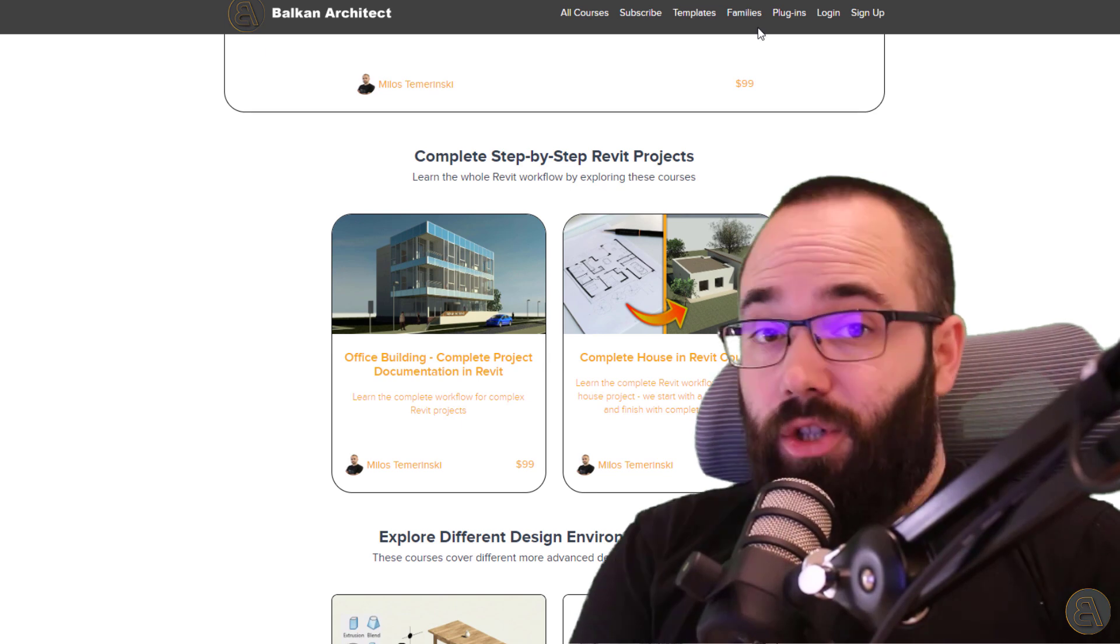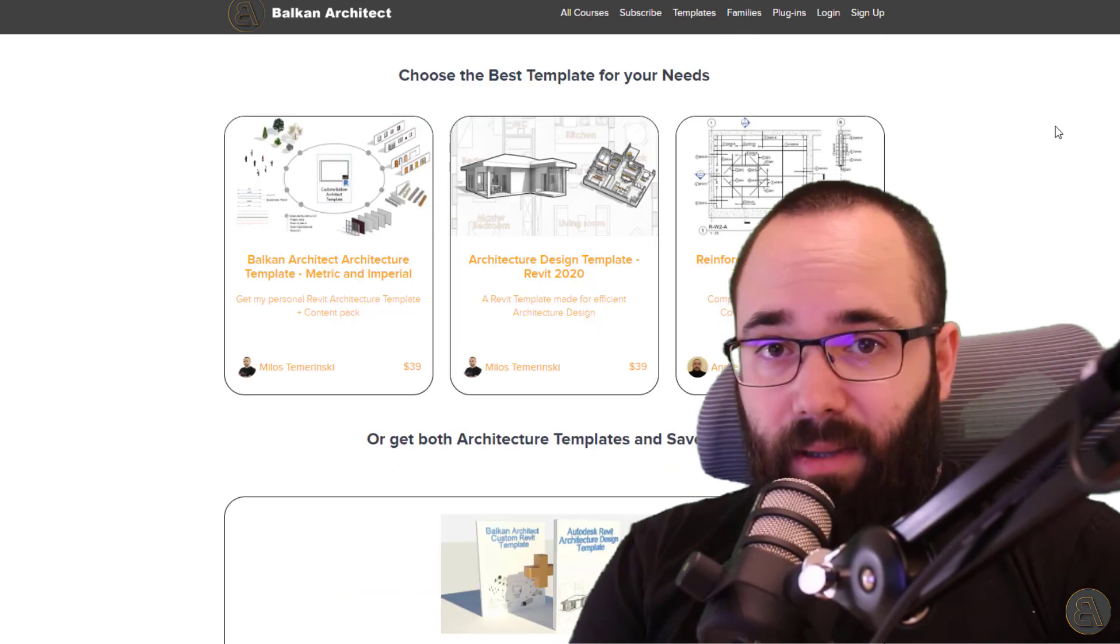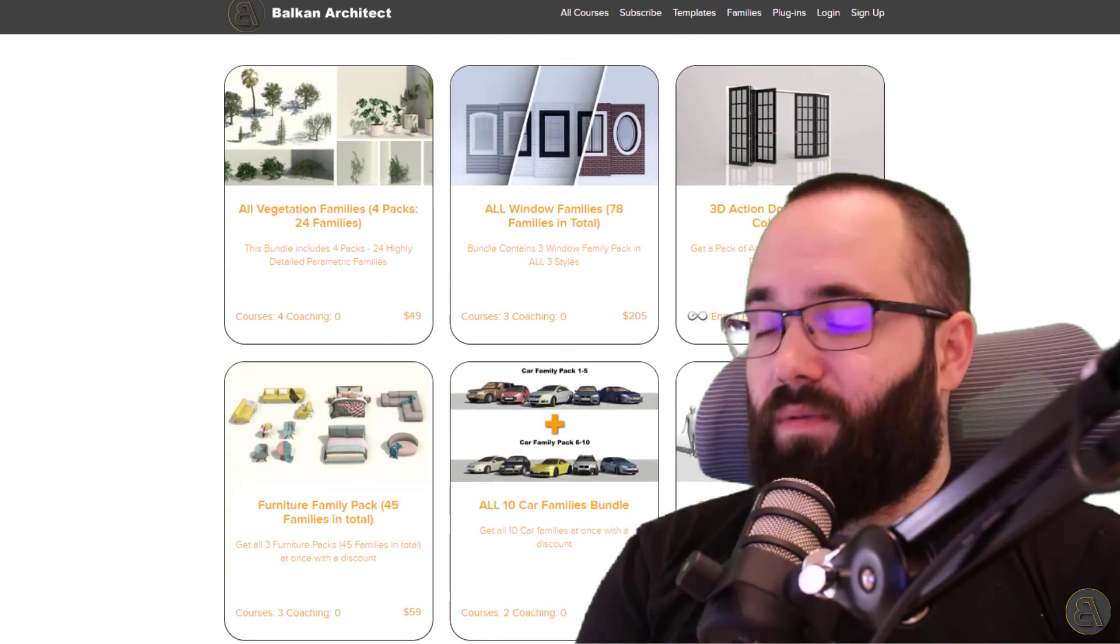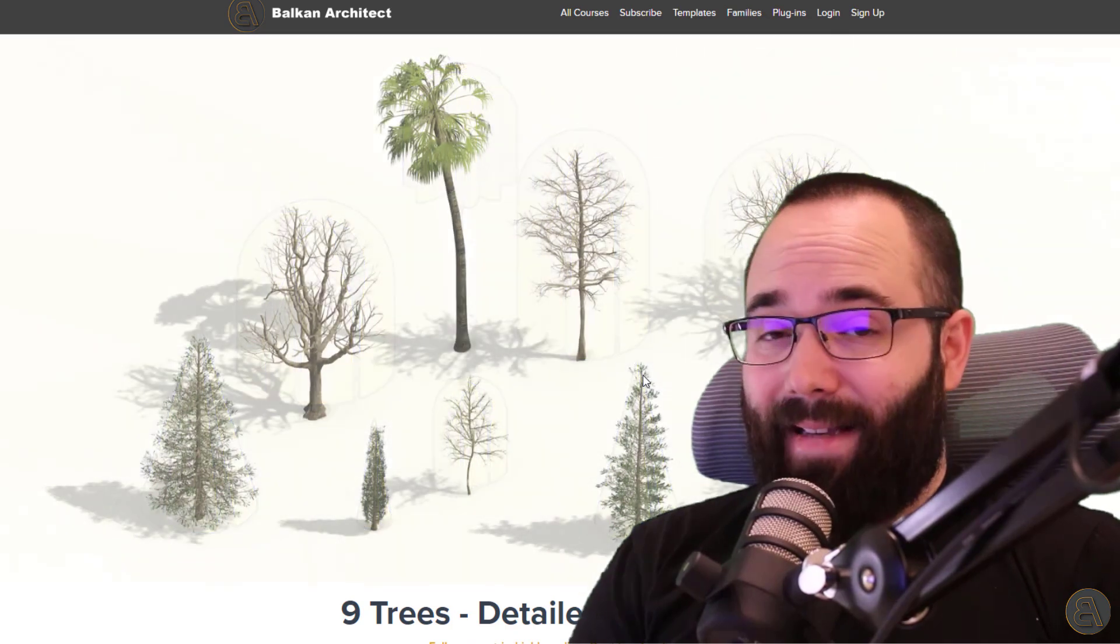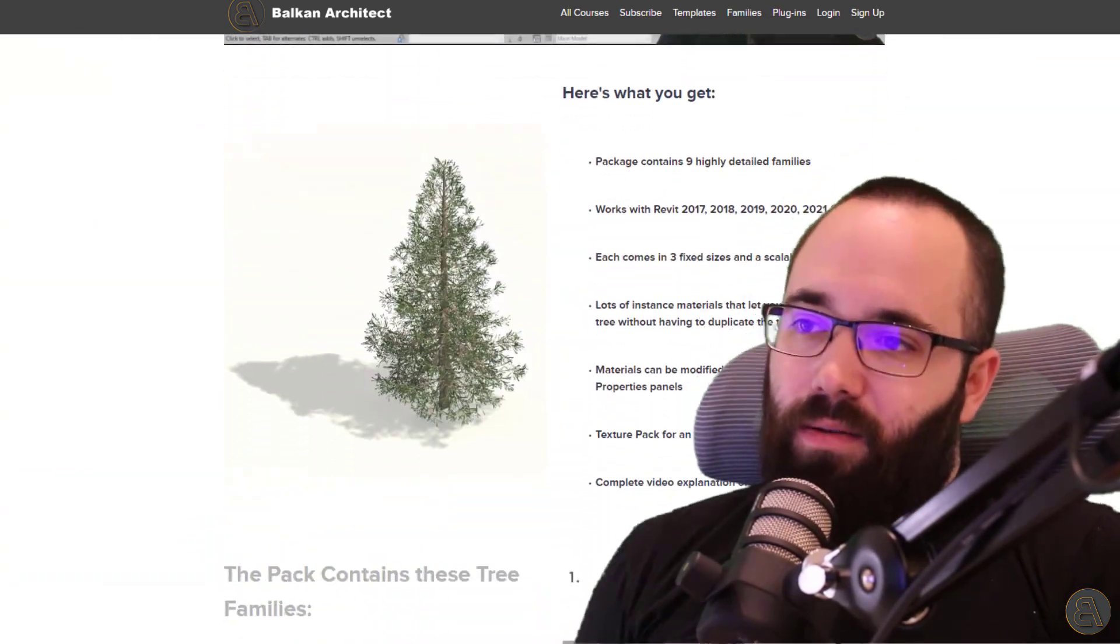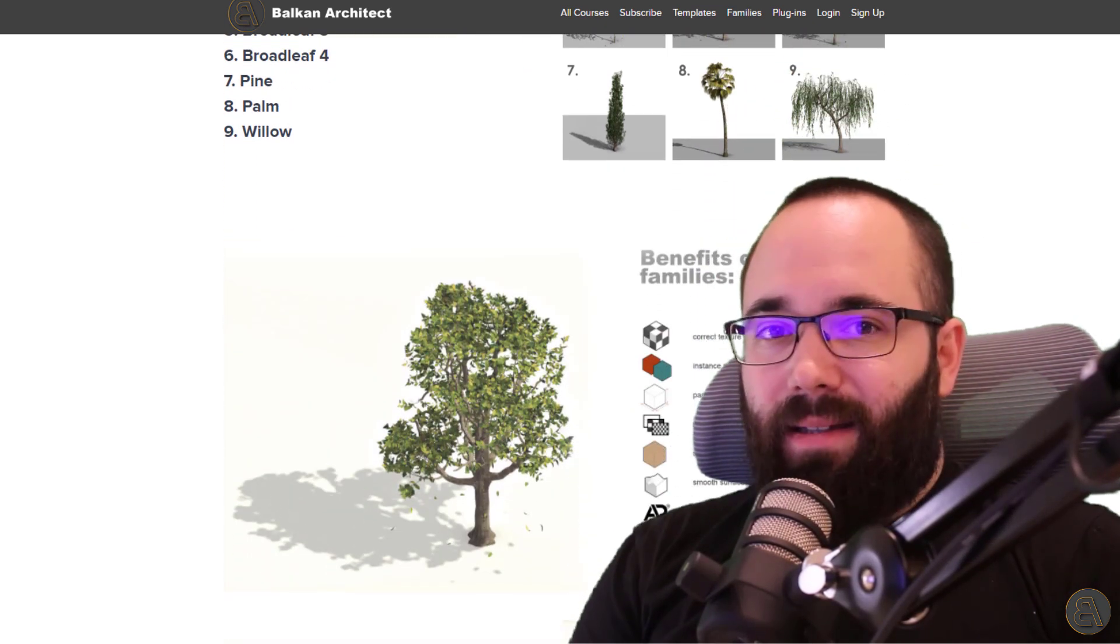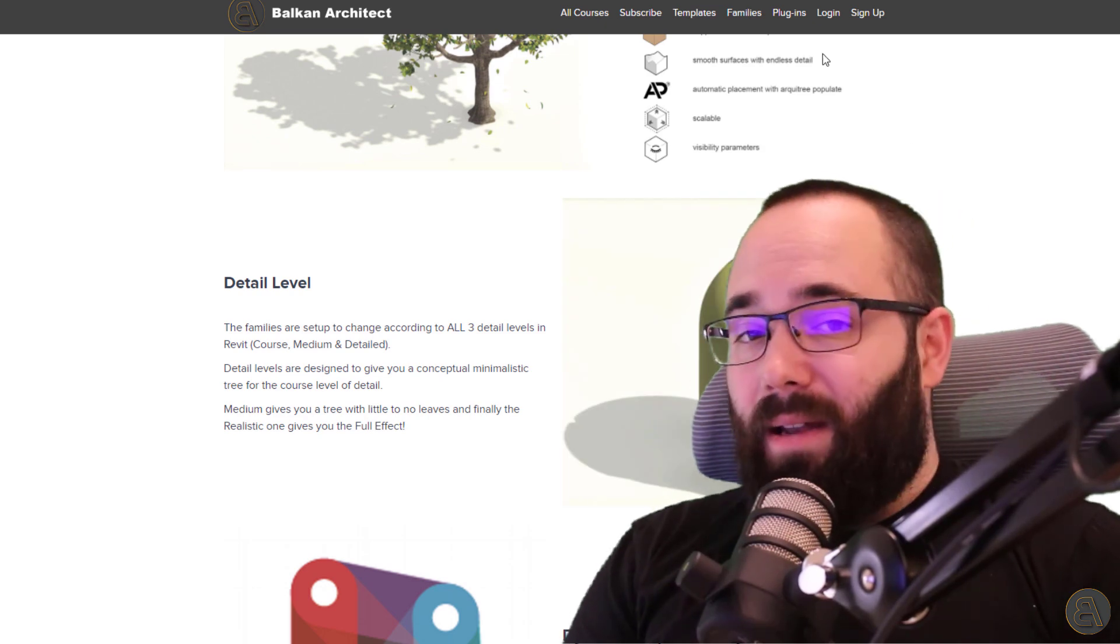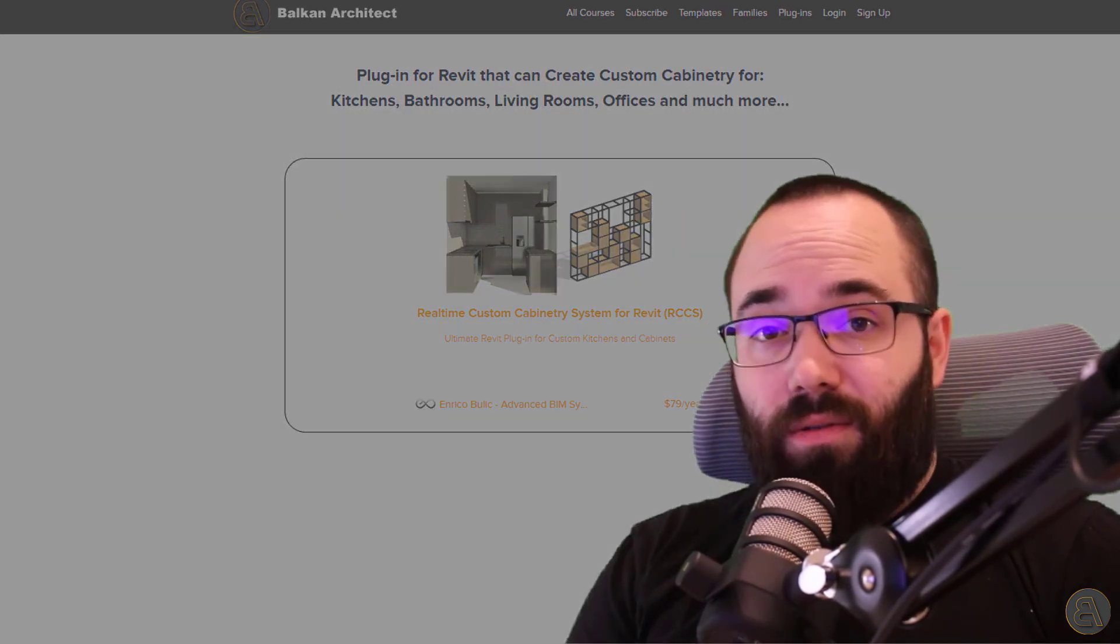Also there you can find some ready to go Revit templates. You can find some really high quality Revit families. So for example, one of those families or family packs is a tree family pack and one of those trees we can use in this particular video to have that kind of landscape tree for our building. And then also on my website, you can find a plugin, which is really interesting. So now without any further ado, let's jump straight into Revit.